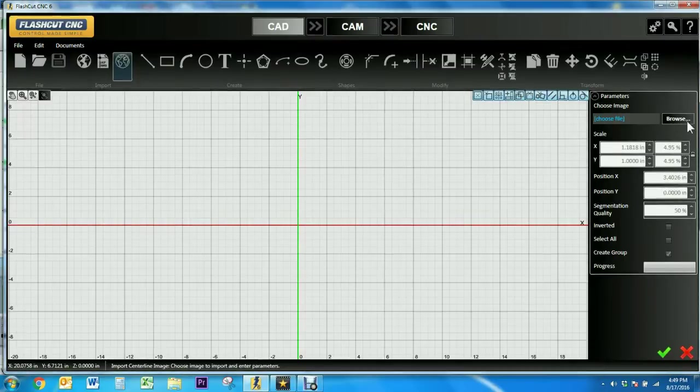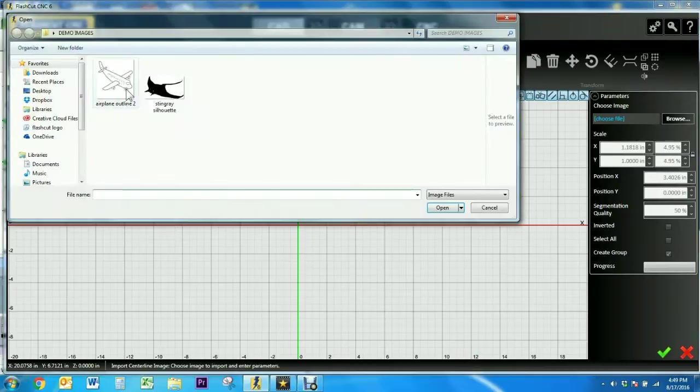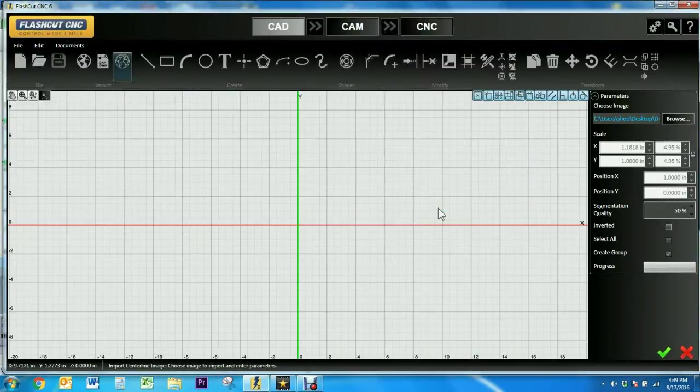So like I did for the others I'm going to click browse to find the image I want to use. I'm going to use the airplane as the example so I'll click it and select open.